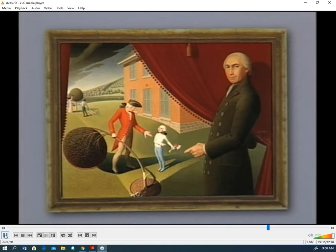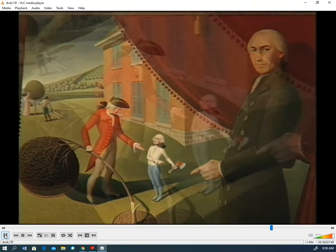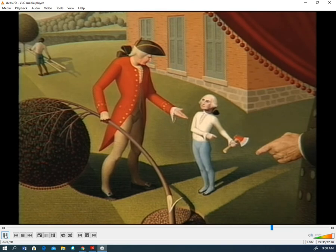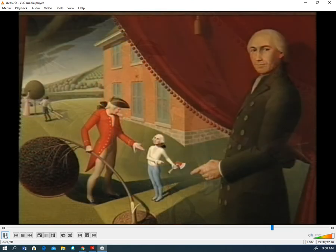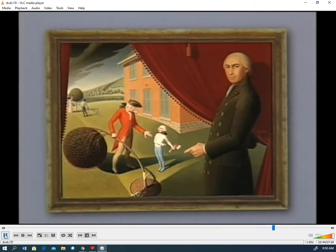'Parson Weems' Fable' illustrates the folk tale that young George Washington had cut down a cherry tree and could not lie about it to his father. The clergyman who made up the story is shown pulling back a curtain so we may see Washington's father confronting his honest young son with evidence of the mischief. With this picture, the artist made fun of a popular legend. This is a very structured, asymmetrical composition with stylized figures and forms. The artist is Grant Wood.